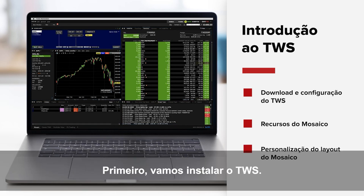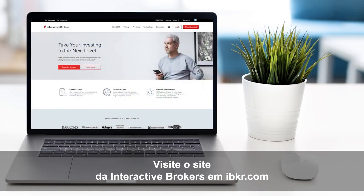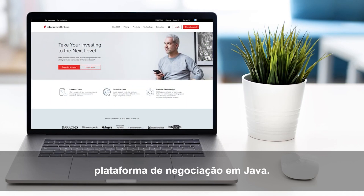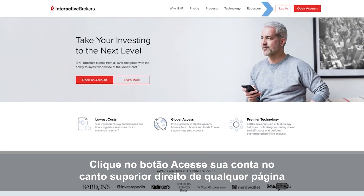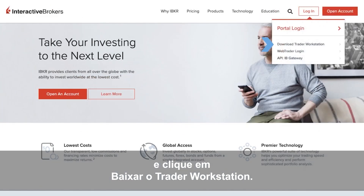First, let's install TWS on your personal computer. Go to the Interactive Brokers website at IBKR.com to perform a one-time download of TWS, our Java-based trading platform. Click the Login button at the upper right of any page and then select Download Trader Workstation.